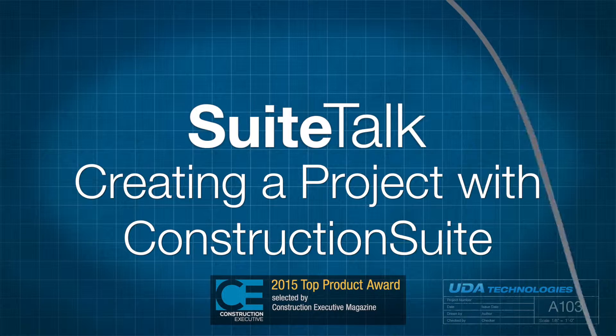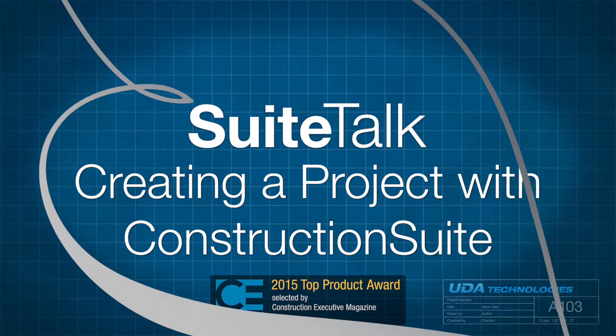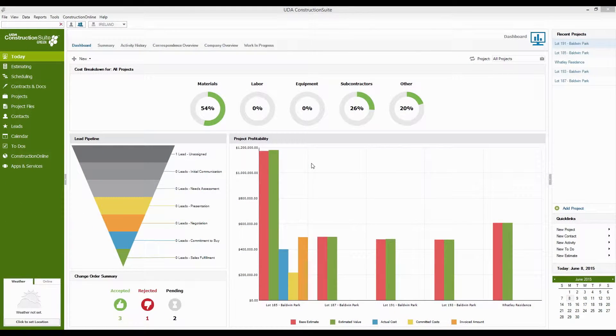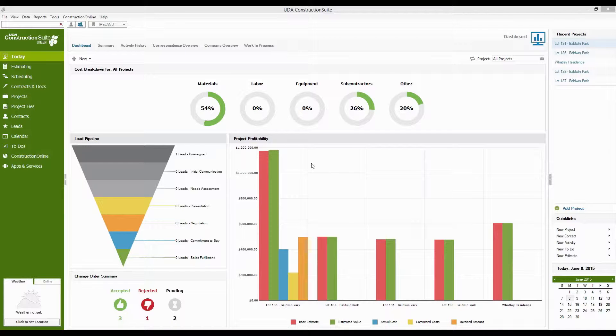Hi guys, this is Ian here with UDA Technologies and I'm going to take you through our Sweet Talk video today covering creating a brand new project in Construction Suite.